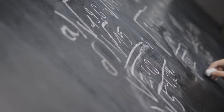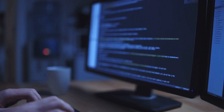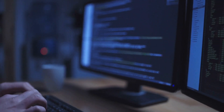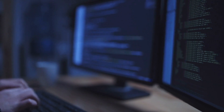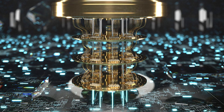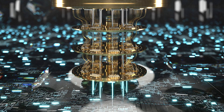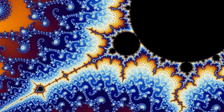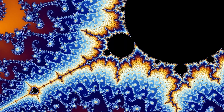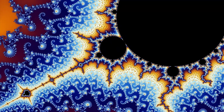The Mandelbrot set has already had a significant impact on mathematics, art, and other fields, and its potential uses in the future are still being explored. As technology continues to improve and our understanding of fractals and complex systems deepens, it is likely that the Mandelbrot set will continue to be a source of inspiration and innovation for generations to come.